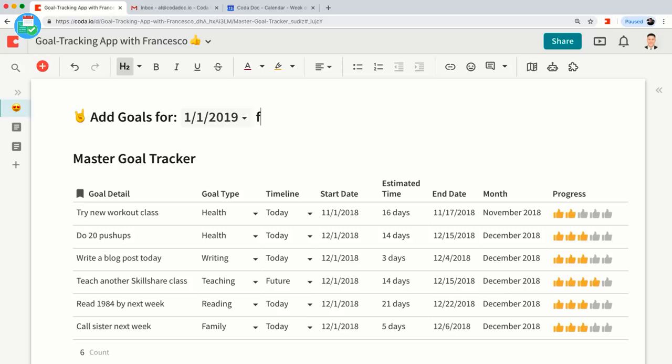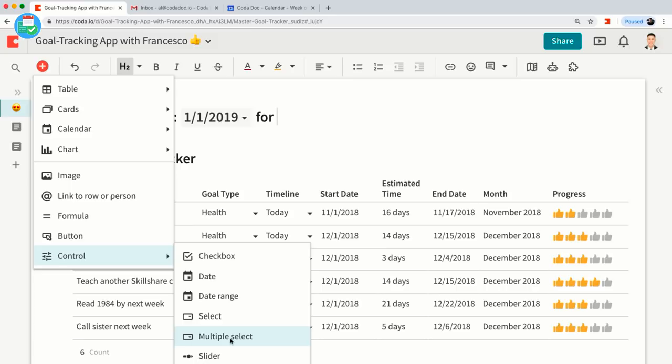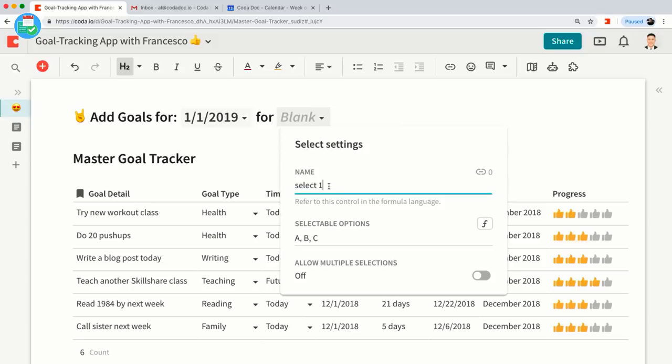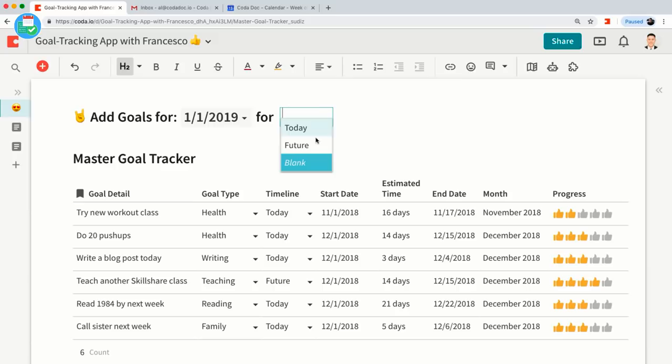And for the timeline, I'll make another dropdown control — let's call this 'Select Timeline.' The selectable options will be 'Today' or 'Future,' matching what's in the Timeline column. So let's say I want to make goals for the Future. Here's the big final step we have to take in order to add a bunch of rows at the same time for a given template.